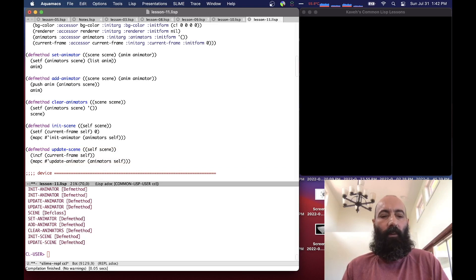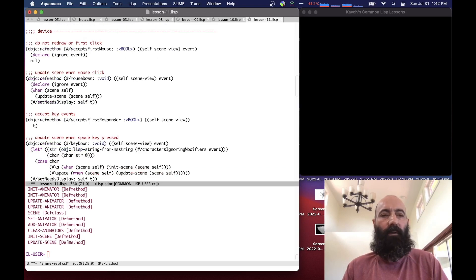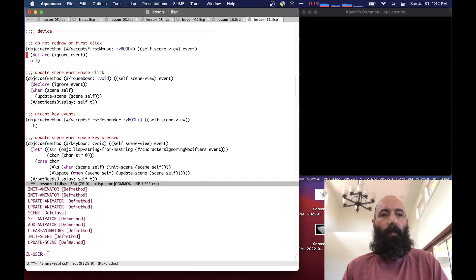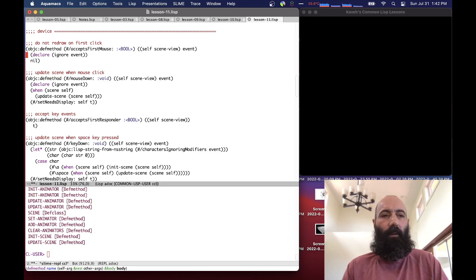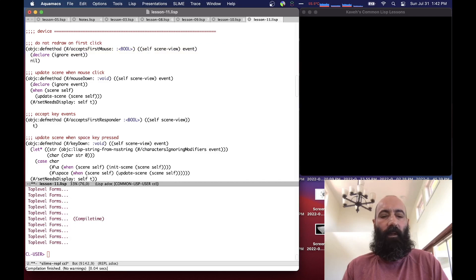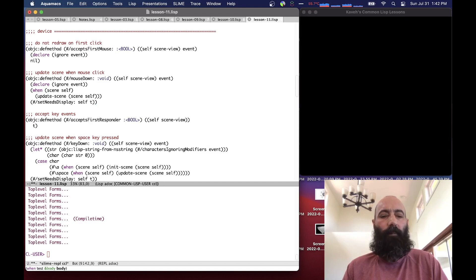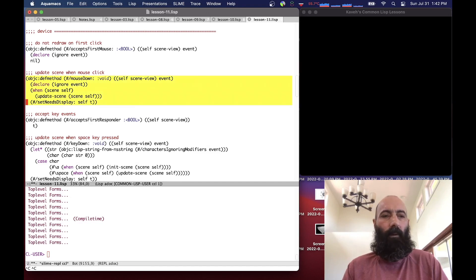We need to add a few more low-level things to get this to work because we now want the window to refresh itself to do animation. These are kind of like low-level OpenGL stuff, so I'm not going to worry too much about them. Every time we click the mouse, it'll update the scene by one frame.